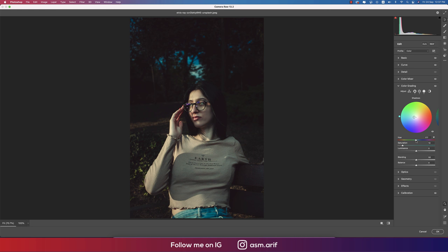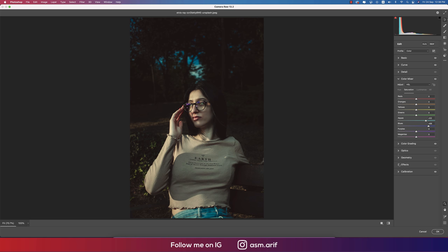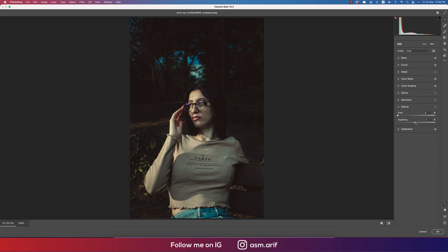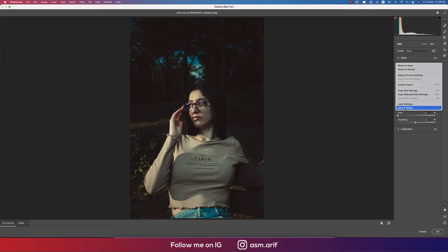Now I'll change the shadow color — going back to Color Grading and changing the shadow to a dynamic type of color. Let's see the before and after — a huge change. Now going to Effects, adding some vignetting, about minus 8 or 7. That looks good — before and after.